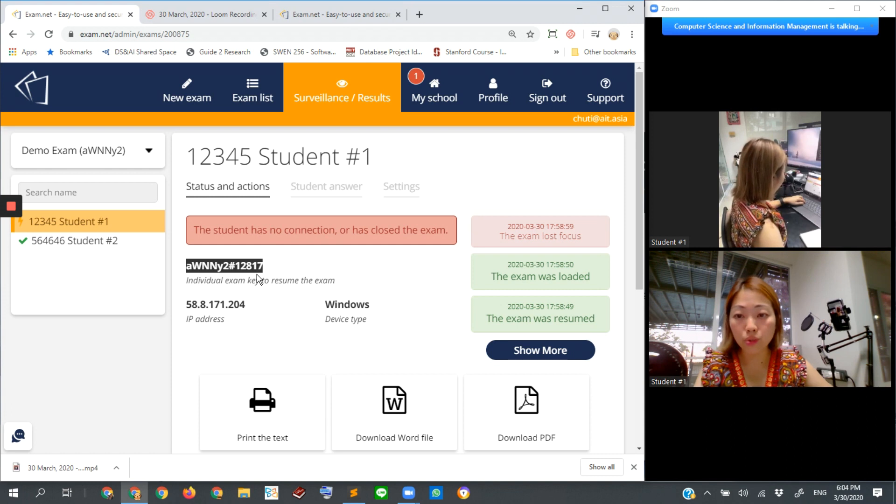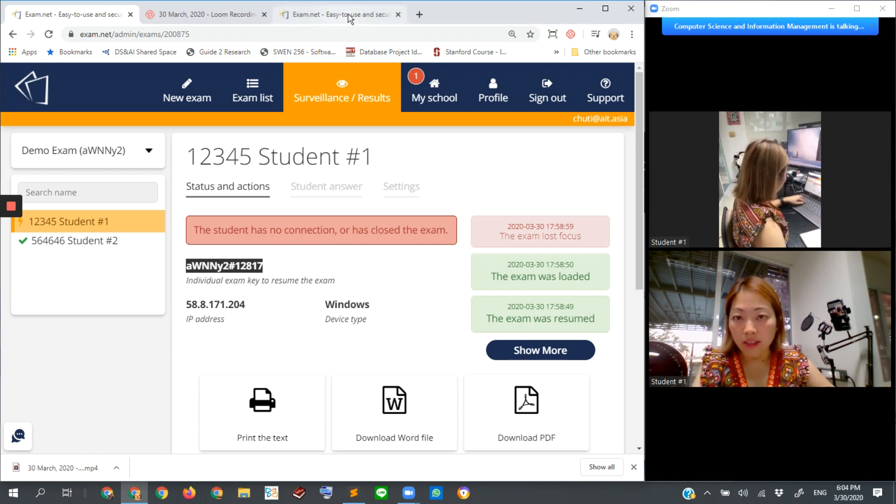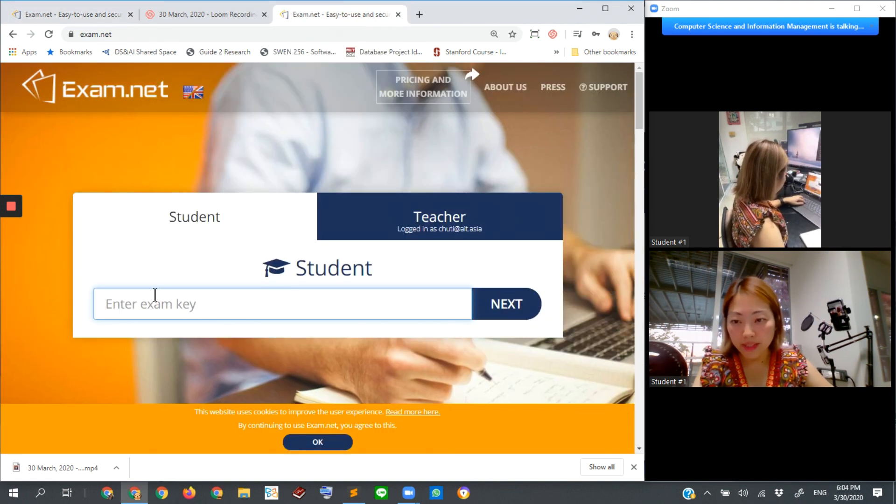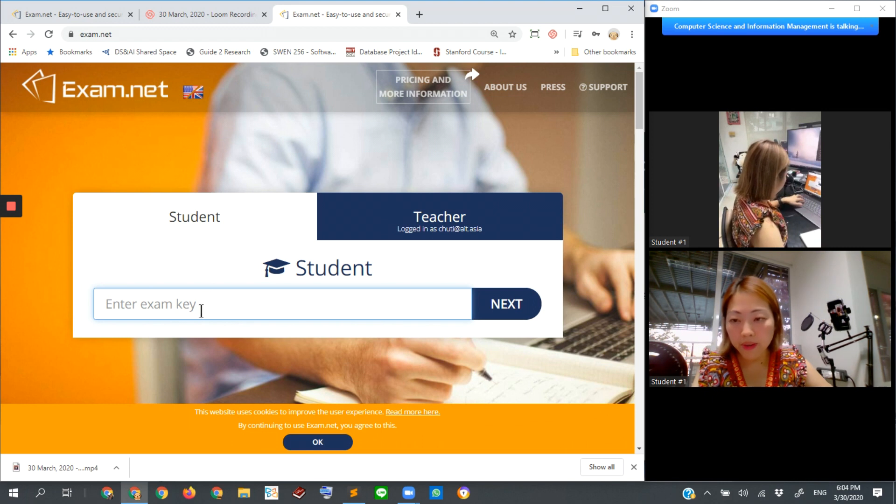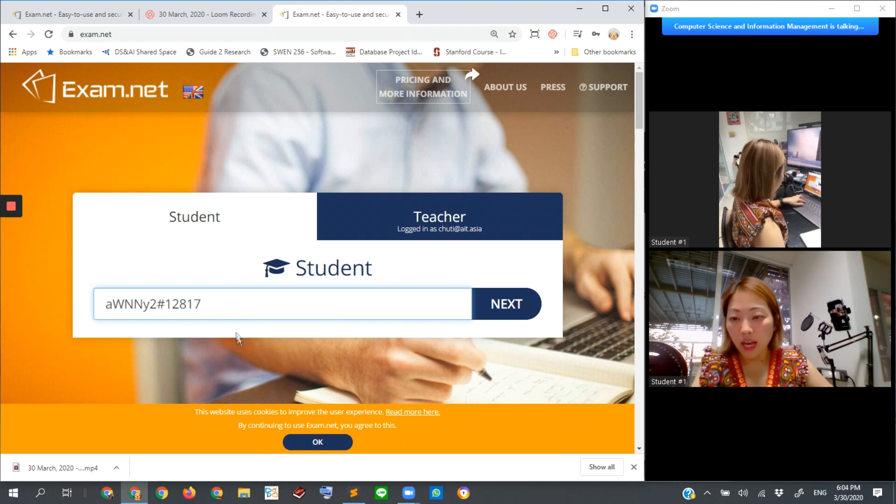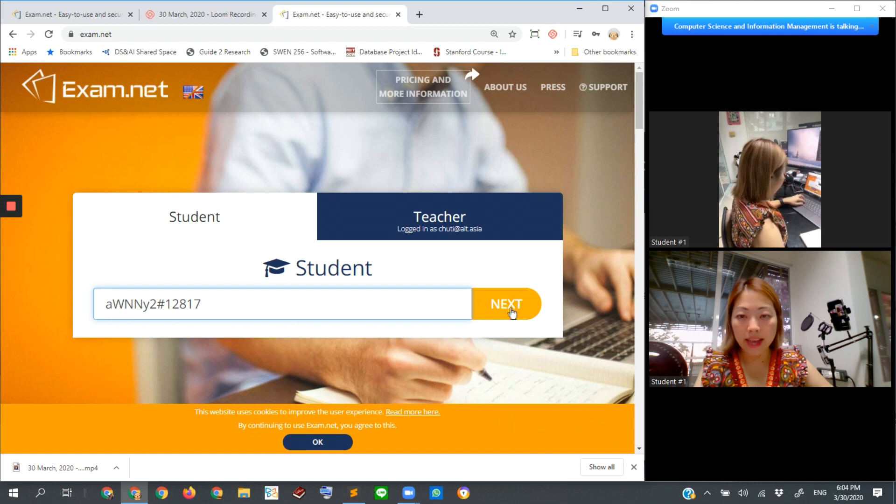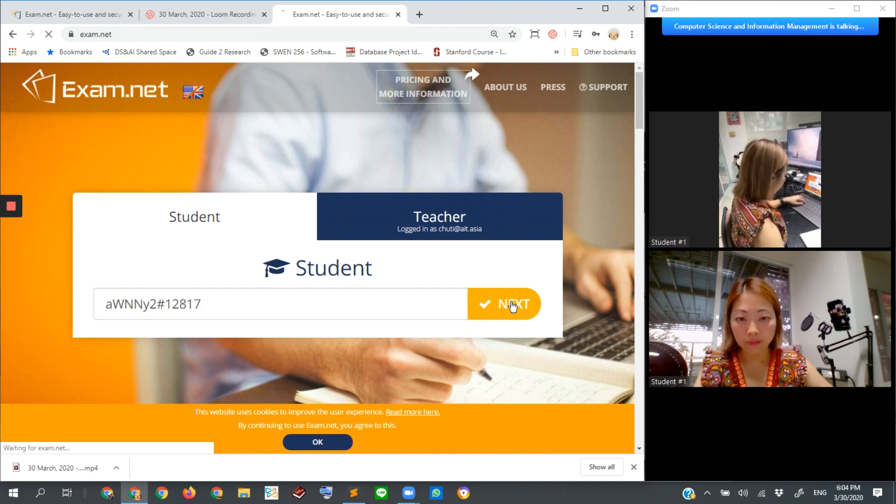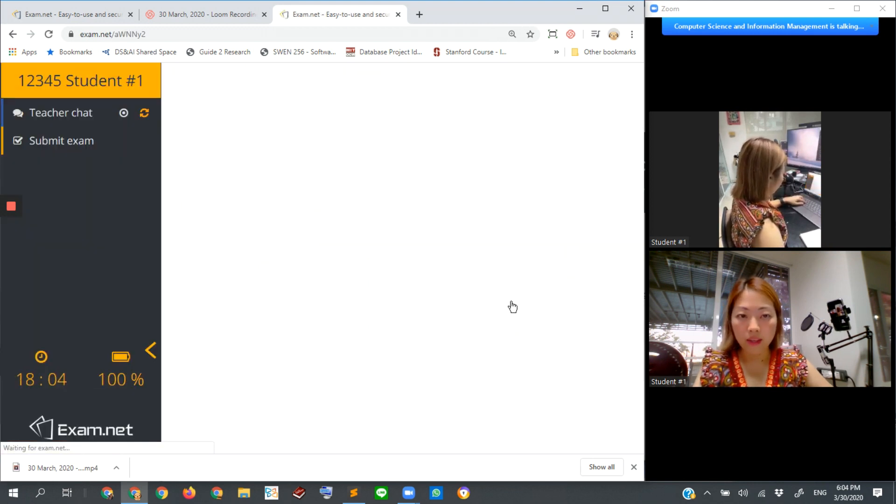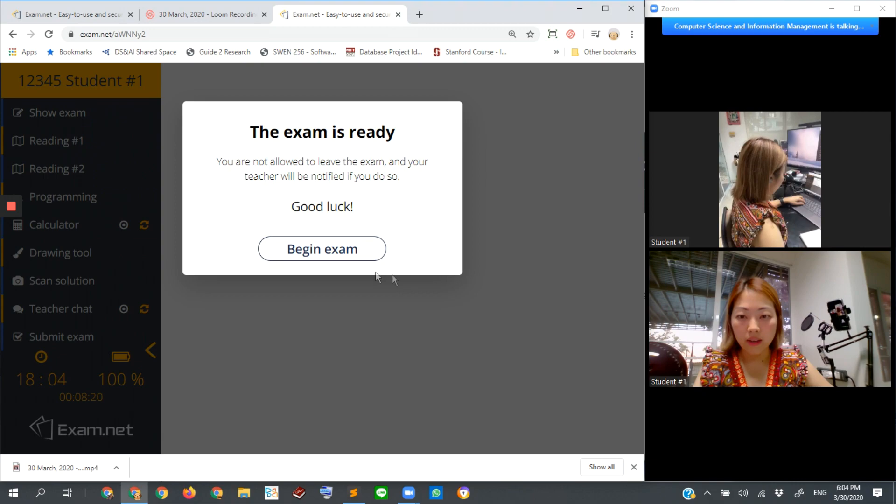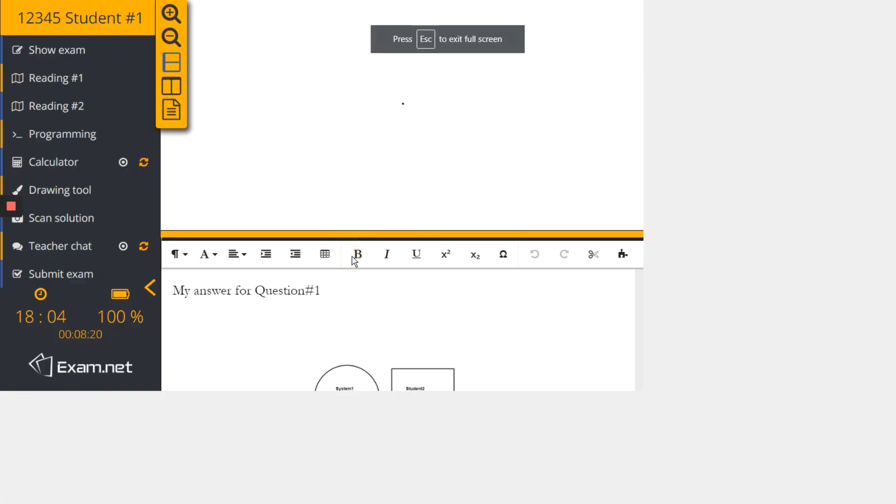Then she'll be allowed to return to the exam. So let me do it. Suppose I got this key string. Then I click Next. I am student number one now. Begin exam.